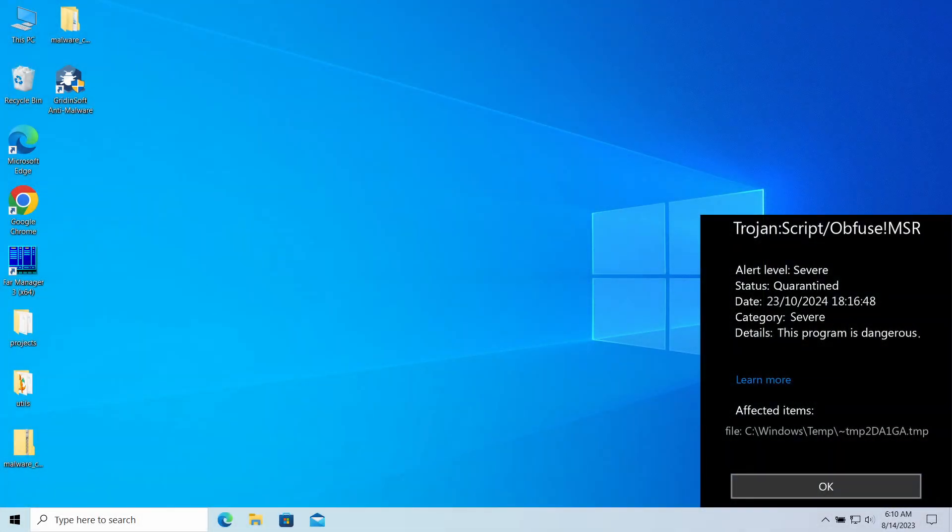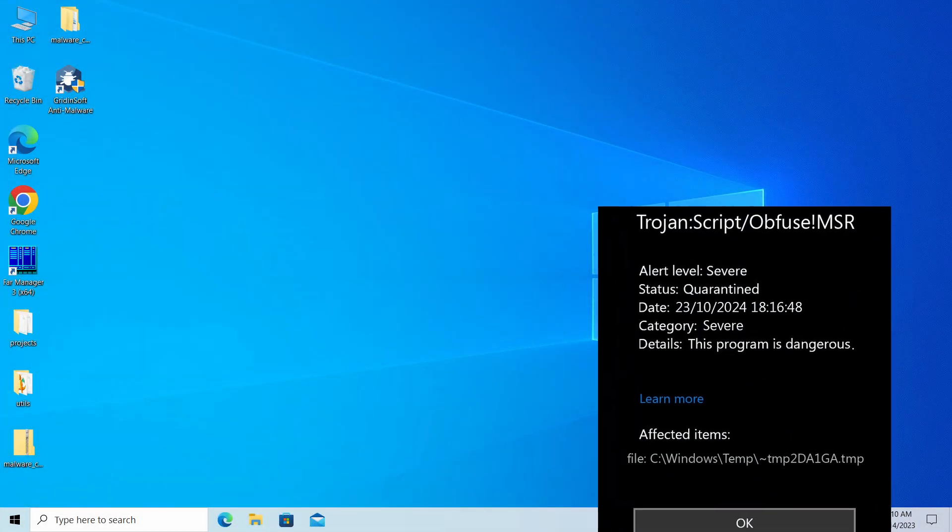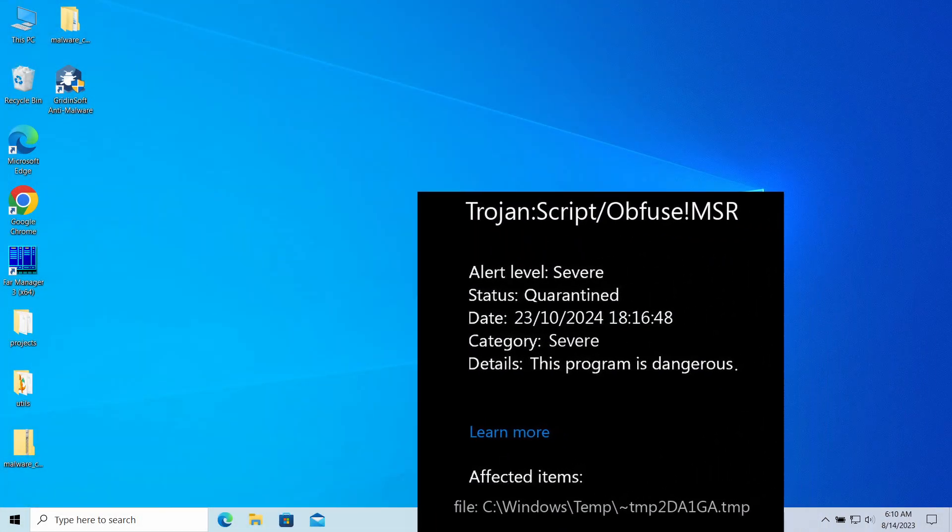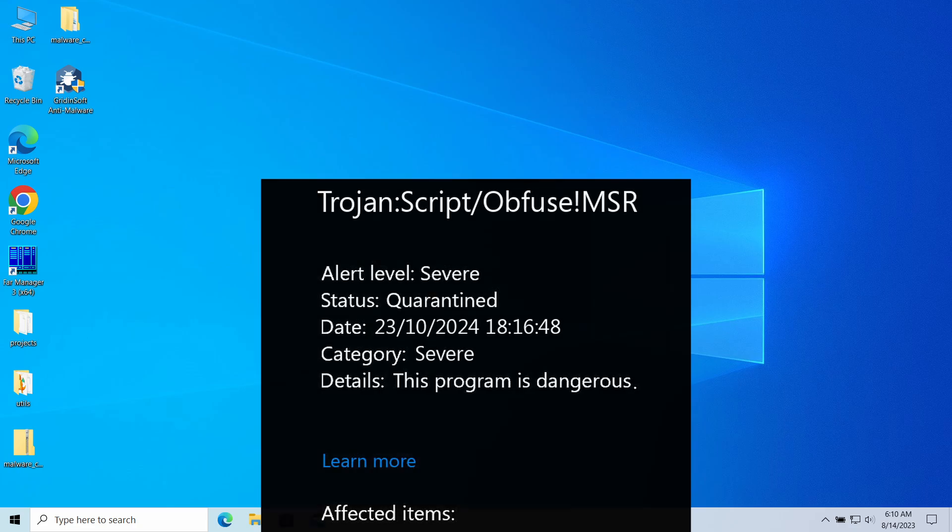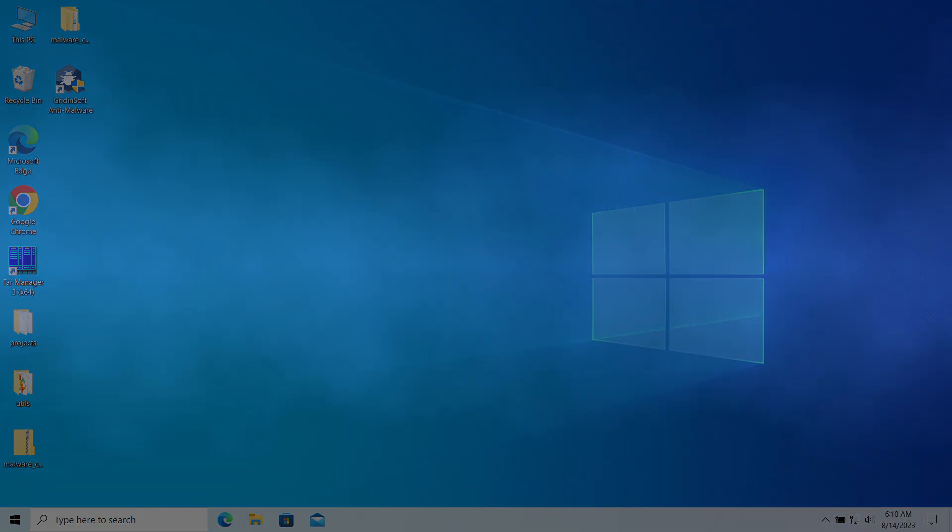Obfuse MSR is a detection from Microsoft Defender that may pop up after you have downloaded a certain program from the Internet. It normally flags a rather dangerous malicious program that can deliver even more malware to your system. In some cases, however, it can be a false positive detection, and in this video I will explain how to understand whether the detection is real and how to remove the malware.